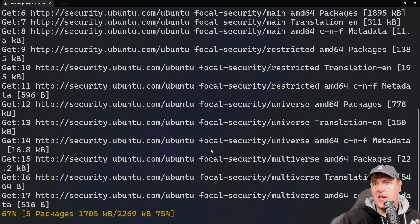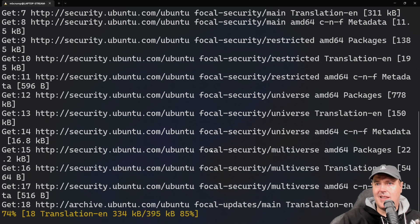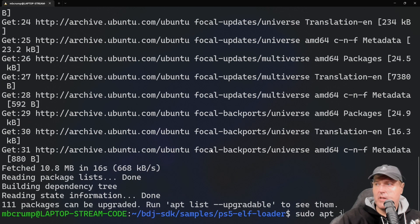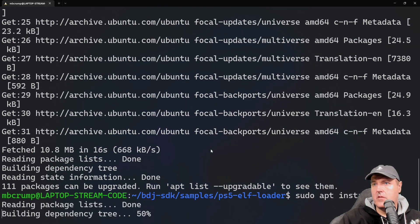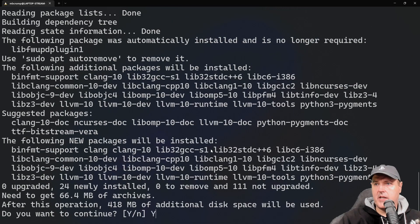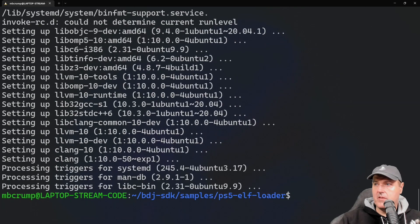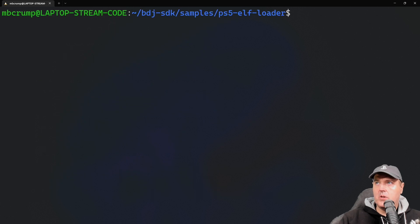Once this finishes, I will go ahead and I'll run the setup for clang. Now I'm going to run sudo apt install clang. We're going to select yes here.